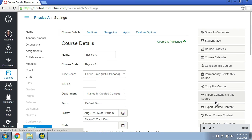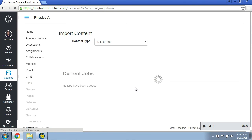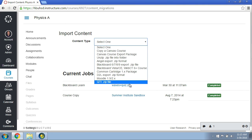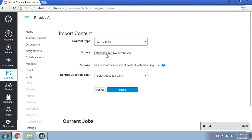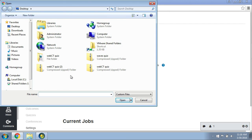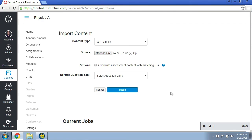Import Content Into This Course. I would go ahead and select QTI, and then I would choose the file, the WebCT 2, hit Open, and then go ahead and click Import. That would come through. All your images will come through. All the point values will be correct, and that's another workaround for the